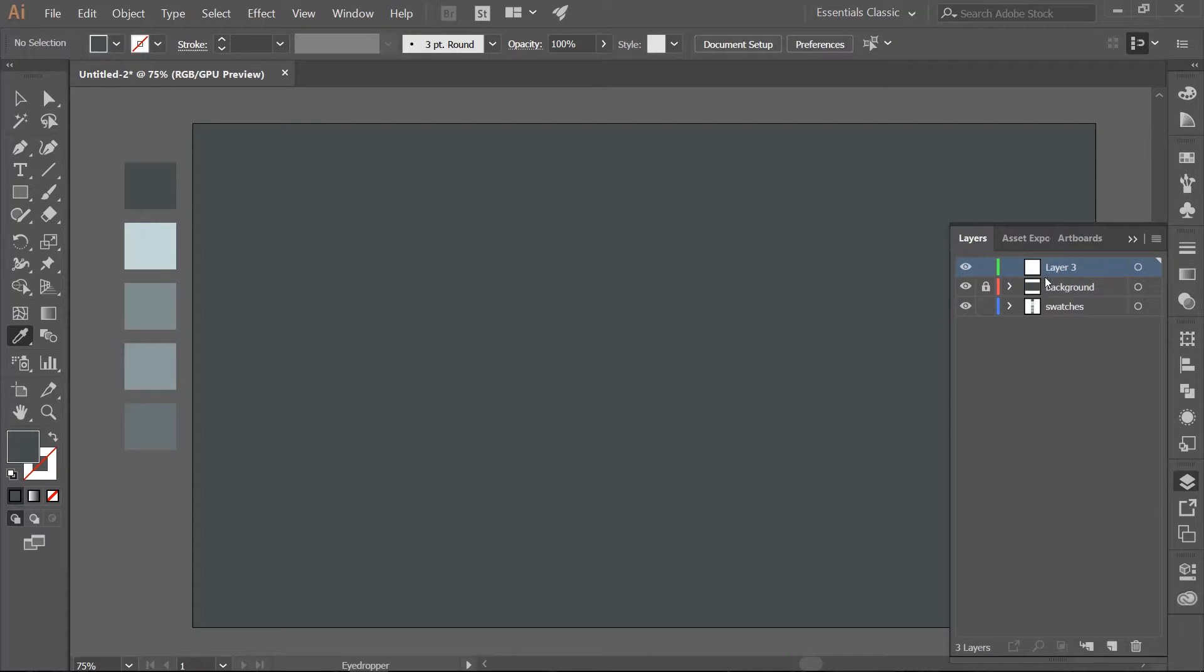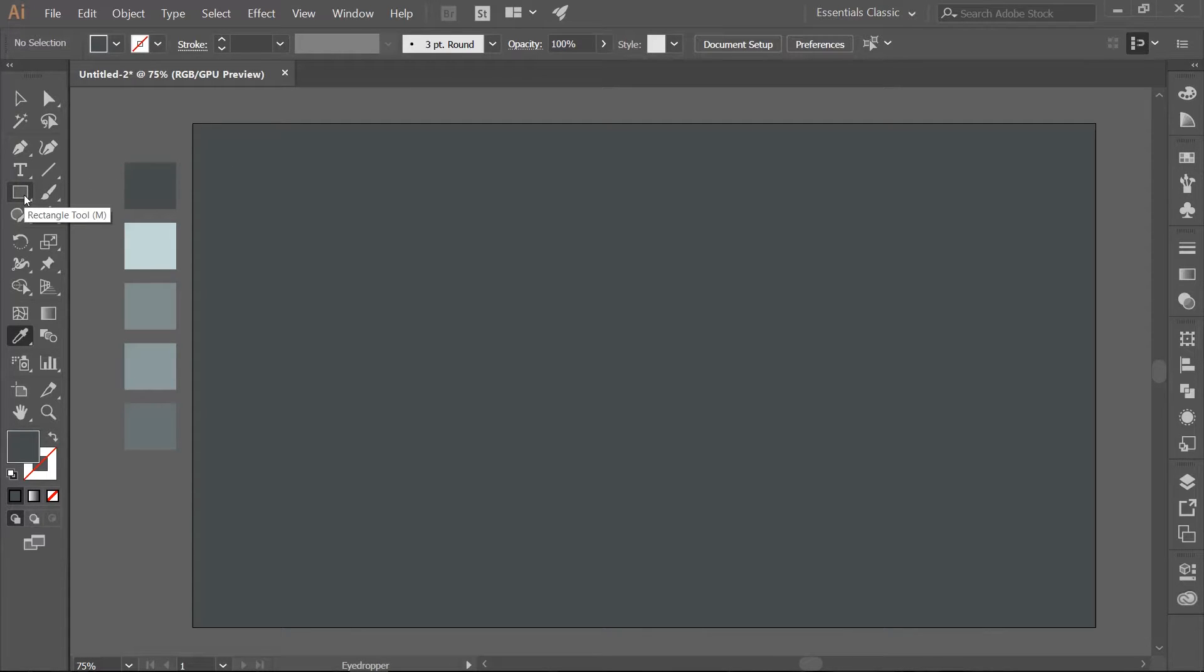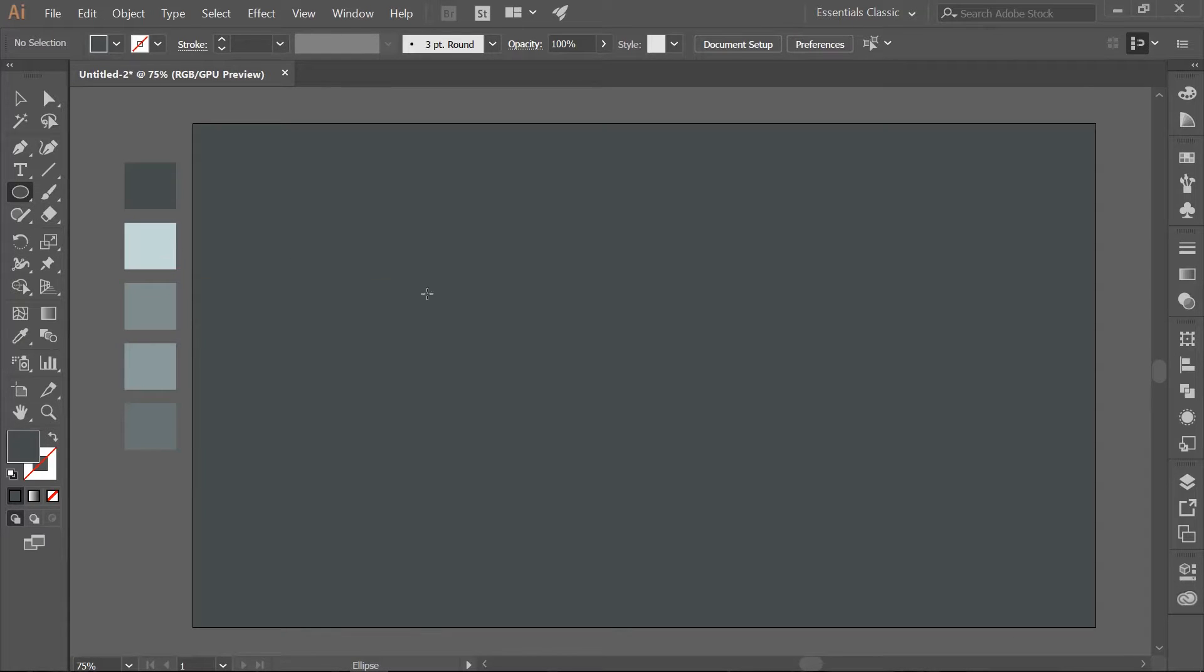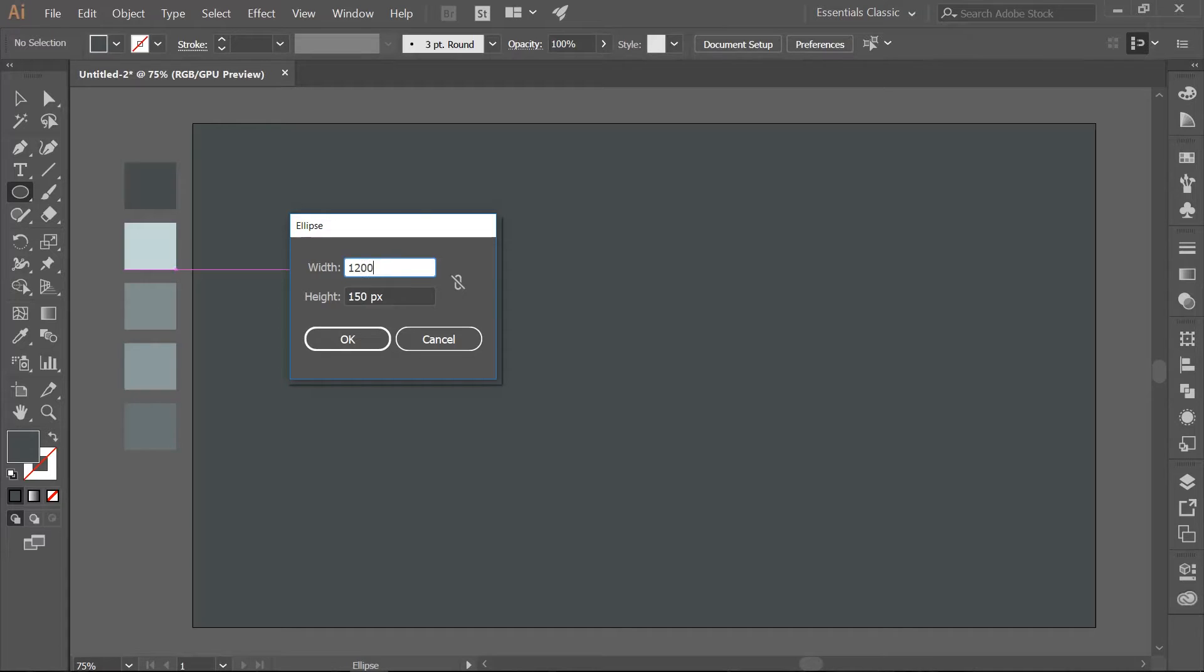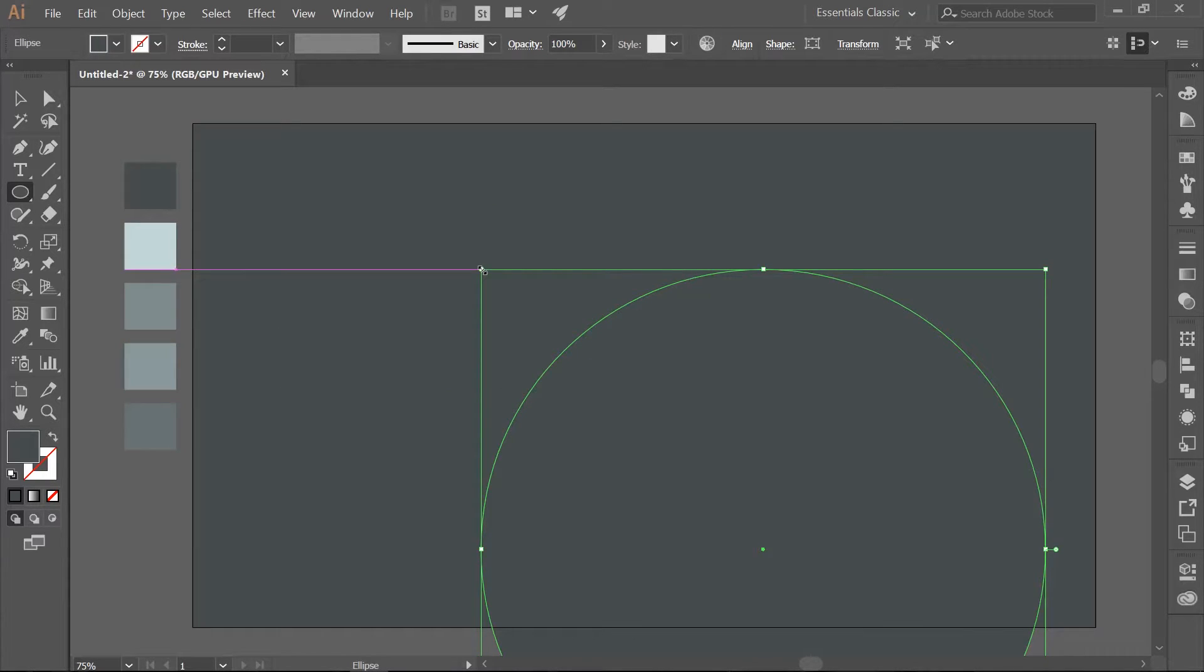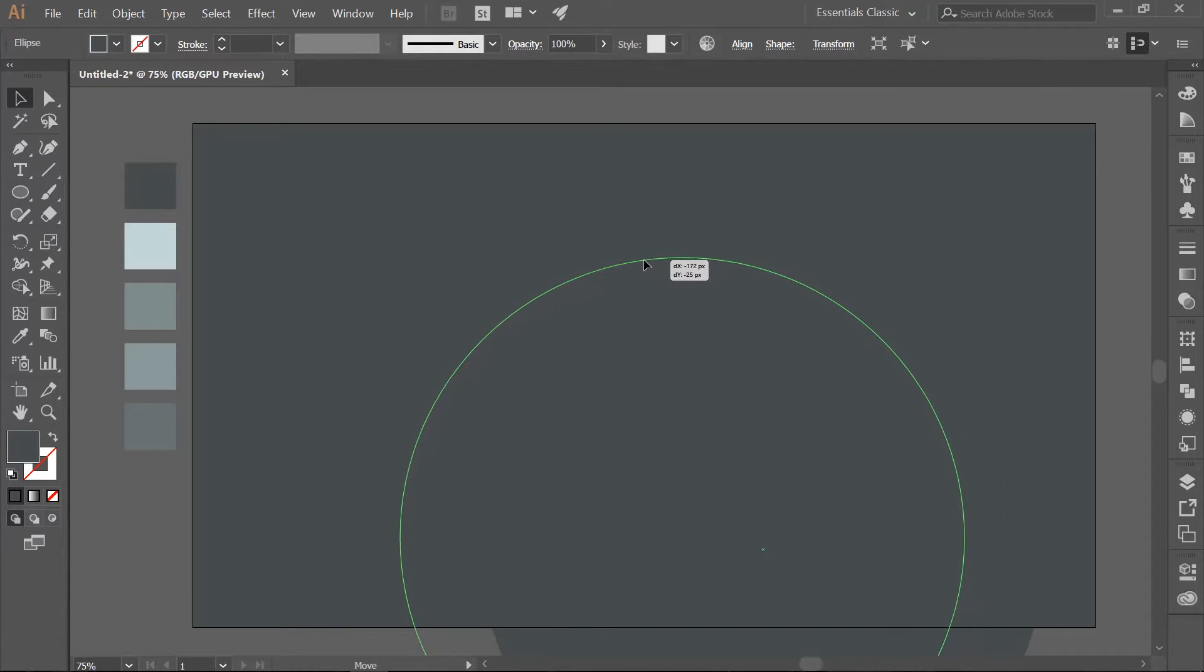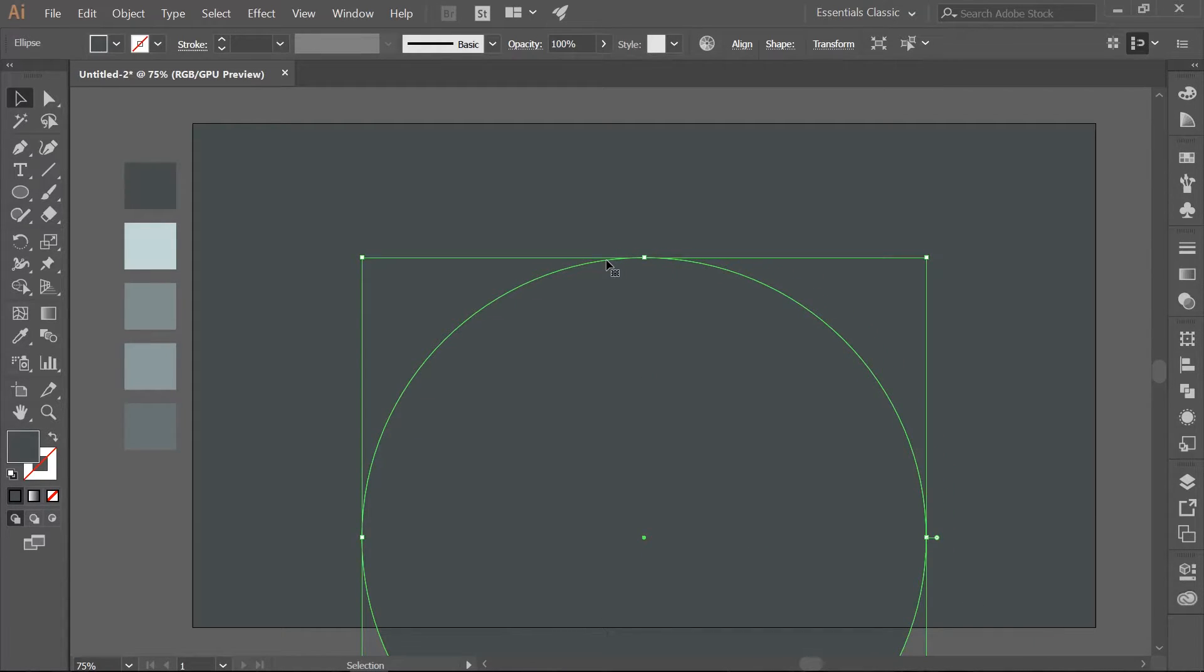Make a new layer above this and call this one Moon. Choose the ellipse tool. You can either hit L on your keyboard or you can find it under the rectangle tool. Click once on the artboard. Make an ellipse that is 1200 pixels in height and width. Make sure it is centered on your artboard. Only about 75% of the ellipse should be overlapping the background.